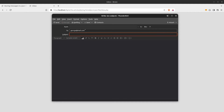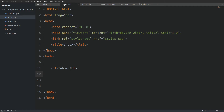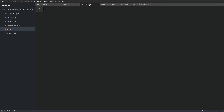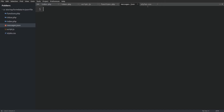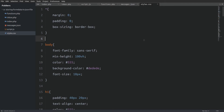Without wasting any more time, let's start by showing you the files needed to build this application. We are going to have an index file to house the contact form, an inbox.php file to fetch and display the messages from the JSON file, a script.js file for our JavaScript code, a functions.php file for the PHP functions, the messages.json file to save the messages, and a styles.css file to style the application. I have already typed the CSS code so we don't waste time on it — I will show you what's important in the CSS when it's needed.